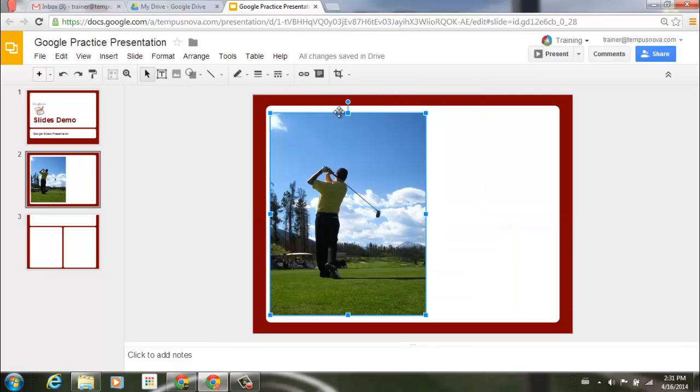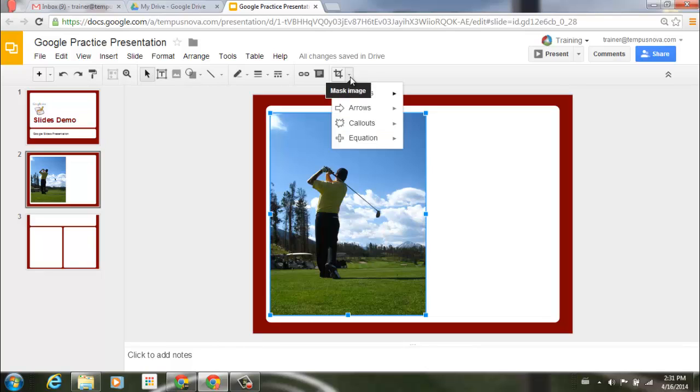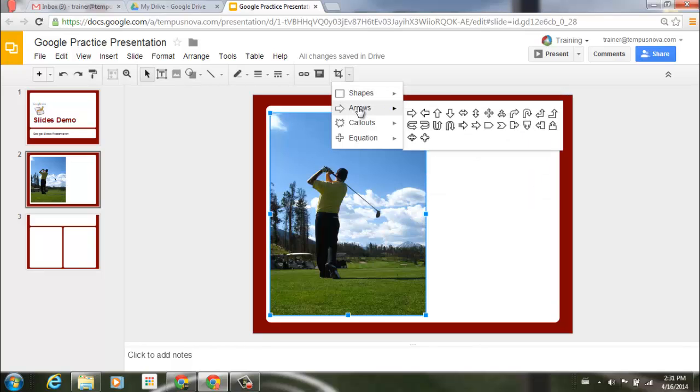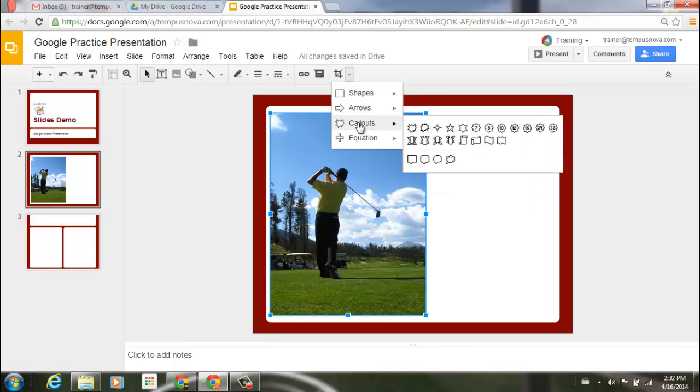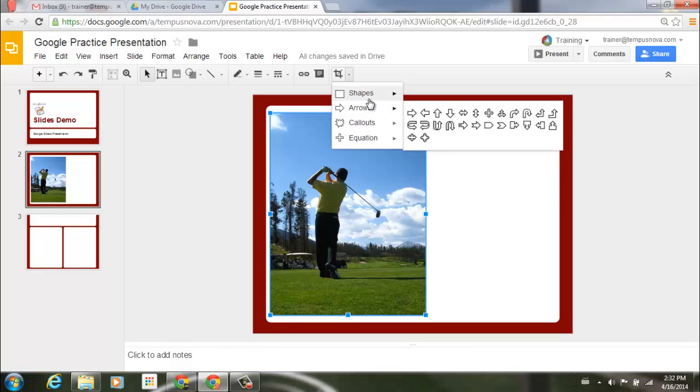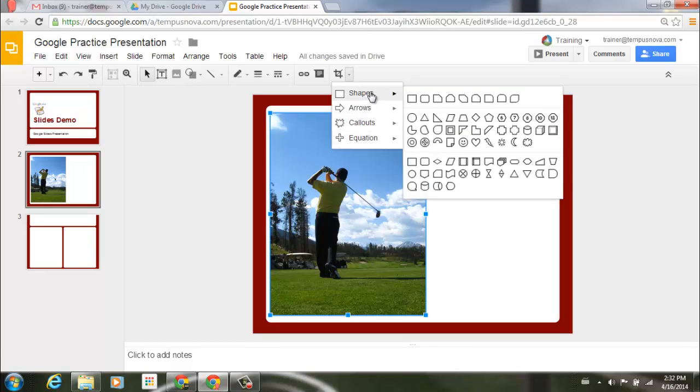I'm going to keep my image selected, and now what I'm going to do is go to the little pull down arrow to the right of that masking image icon. And you'll see it pulls up shapes, arrows, callouts, and equations that I can use here. And I'm going to use shapes.